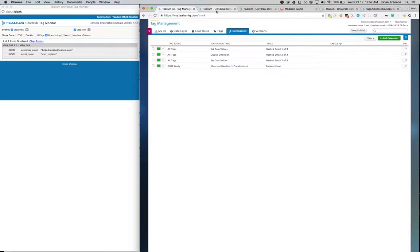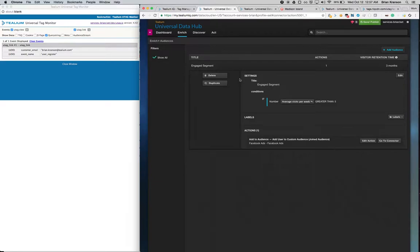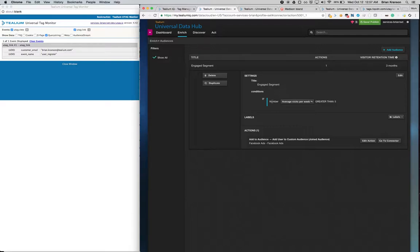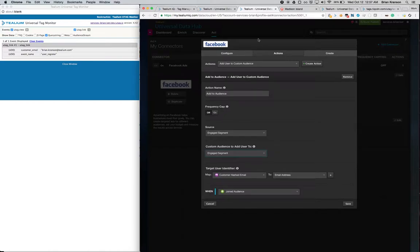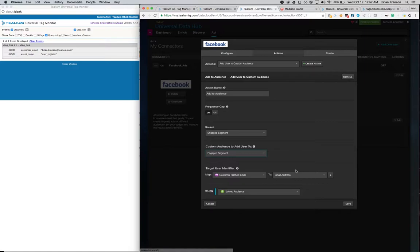If we look inside of the Universal Data Hub, we can see that we've got an audience called Engaged Segment. A user will only join the Engaged Segment if their average visits per week are greater than 5. And if they are, then we're going to pass that data along to Facebook. And we're going to pass along the customer hashed email as the email address.